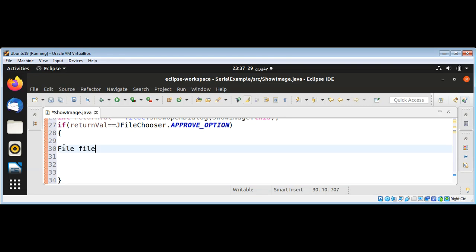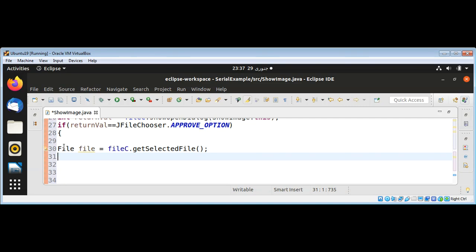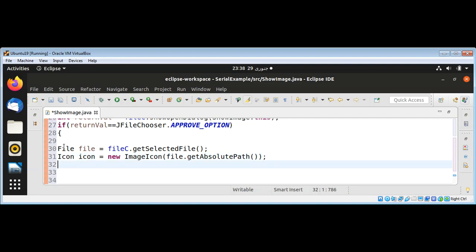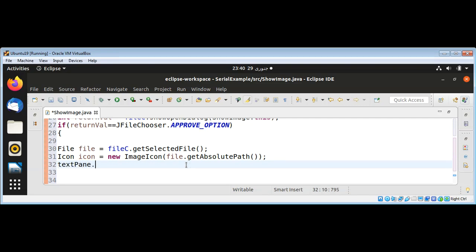I get the selected file by calling fileChooser.getSelectedFile(), which returns the image file that was selected. I can get the absolute path of this file. Then I create an icon with new ImageIcon(file.getAbsolutePath()). Now I'm going to insert the icon into the text pane by calling textPane.insertIcon(icon).